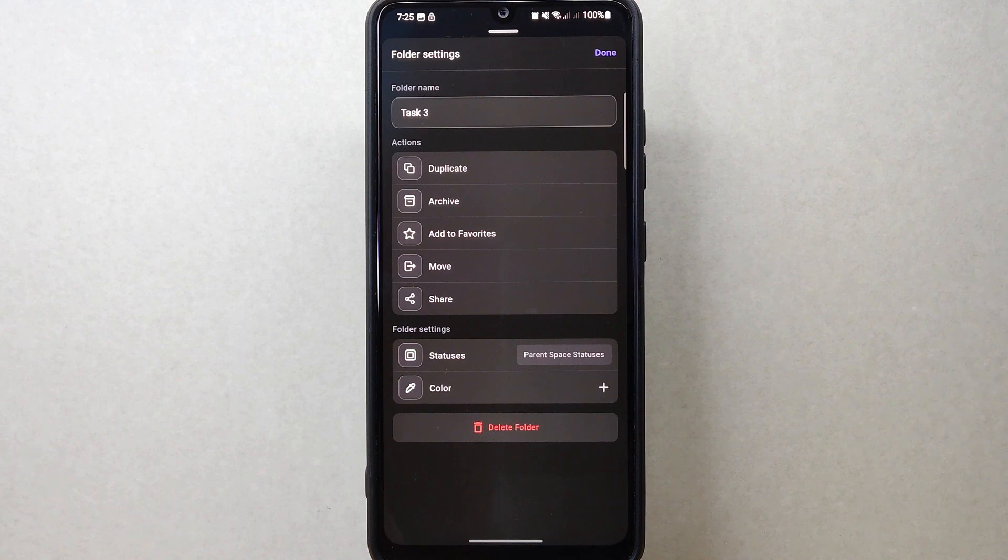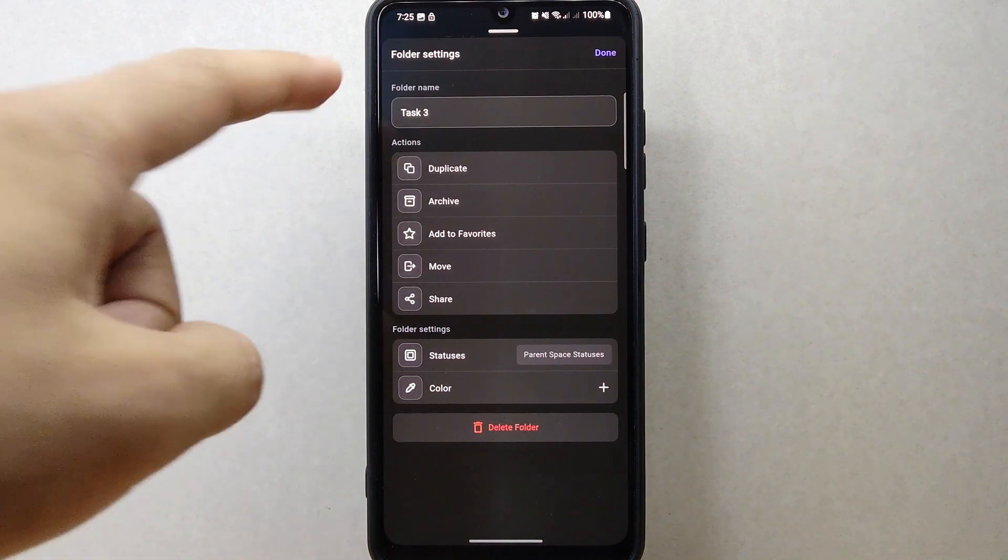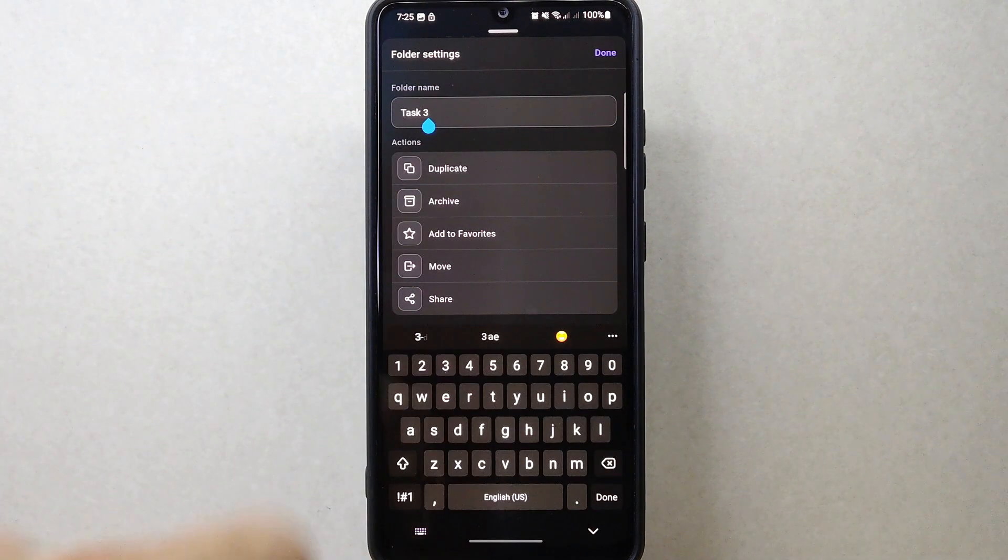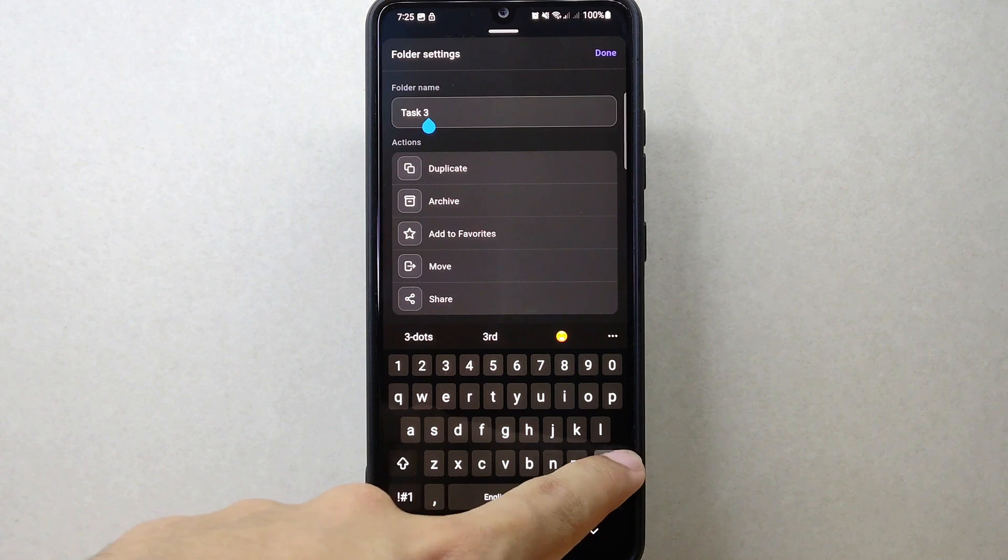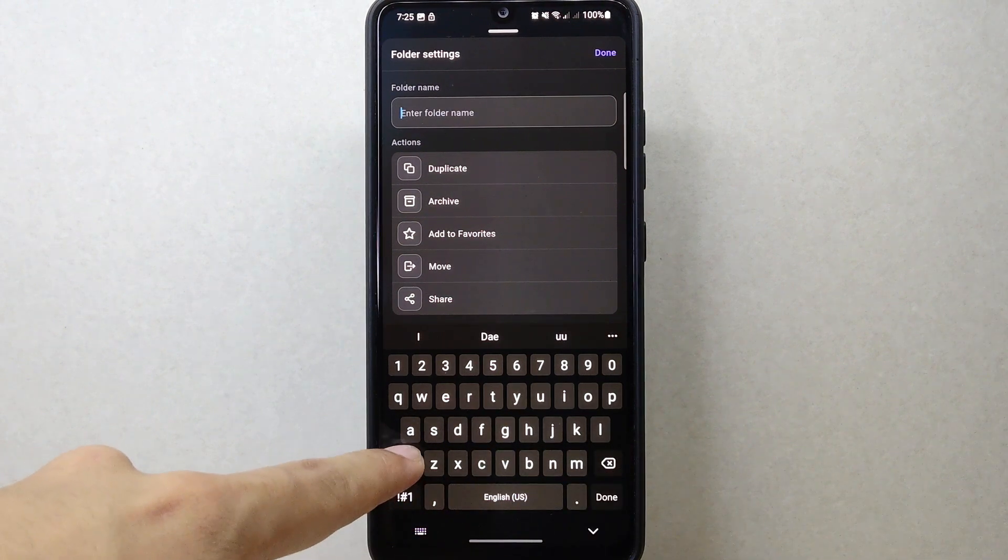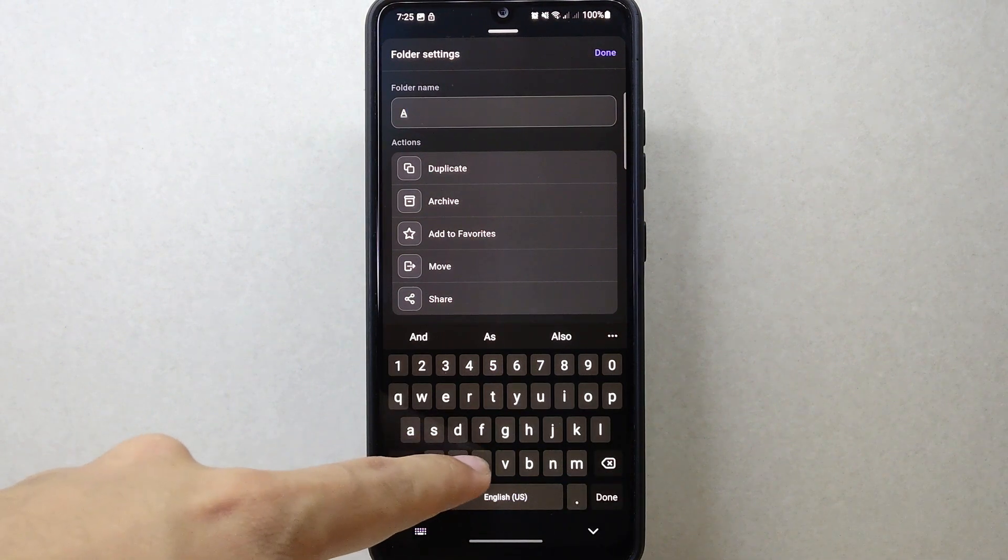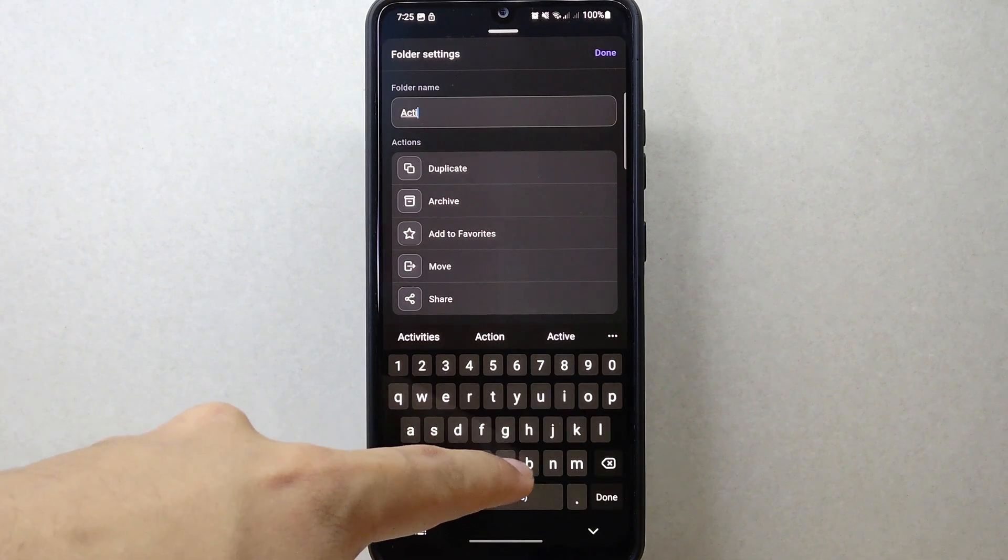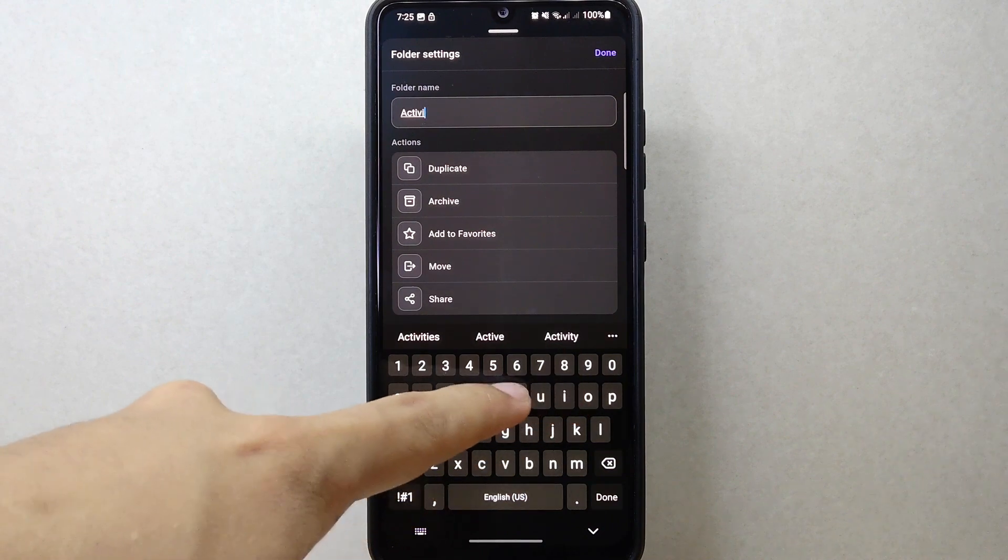Here, since you wanted to change the folder name, simply tap on this text field, then delete the current folder name. After deleting, you can now enter your new desired folder name.